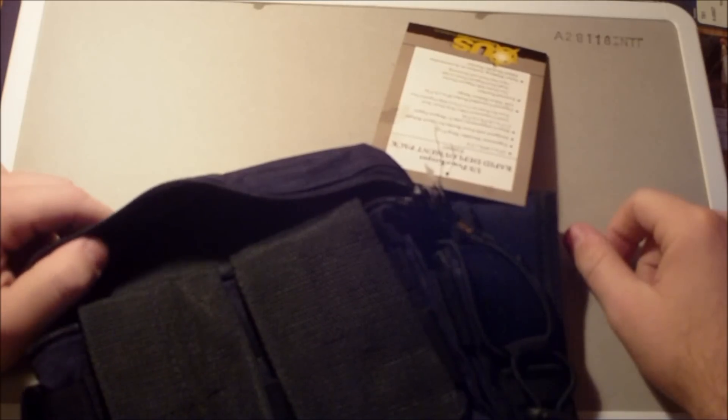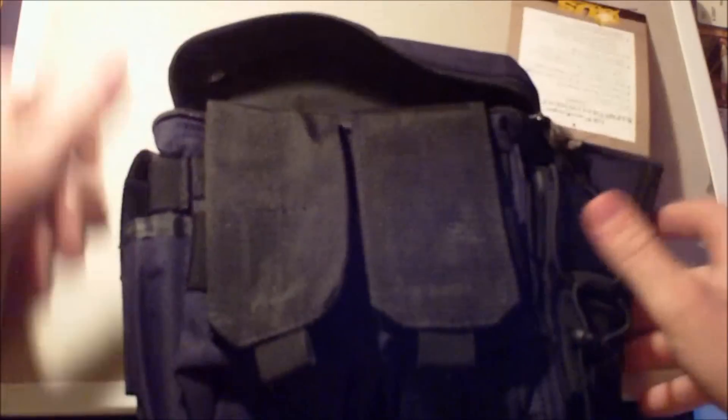And then on the middle right here, there's some elastic webbing. It's not really MOLLE, it's kind of big, goofy elastic webbing, but I think a multi-tool, a flashlight, a knife, something will fit in there nicely.